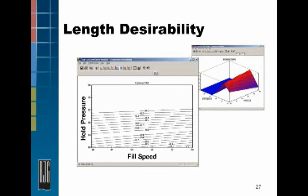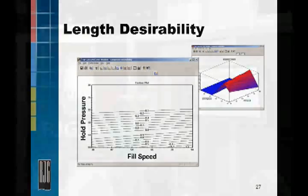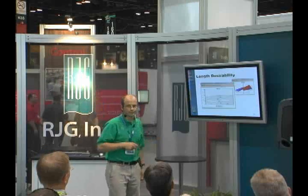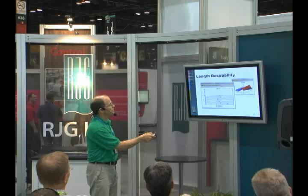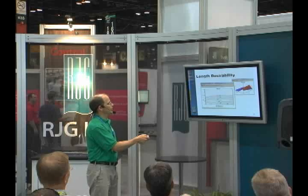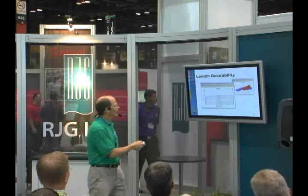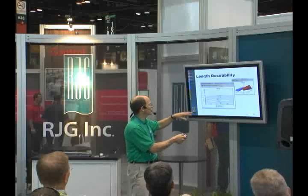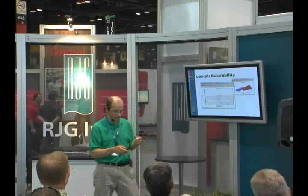There's a ridge of 100% desirability where we perfectly target that dimension — a combination of fill speed and hold pressure. We can fill at 30% fill speed and 14% hold pressure, or we can go to 90% fill speed and about 16% hold pressure, and get a perfect part. Above about 22% hold pressure the part's too big, and below 10% pressure we're starting to get down around 30% desirability — the part's getting small.